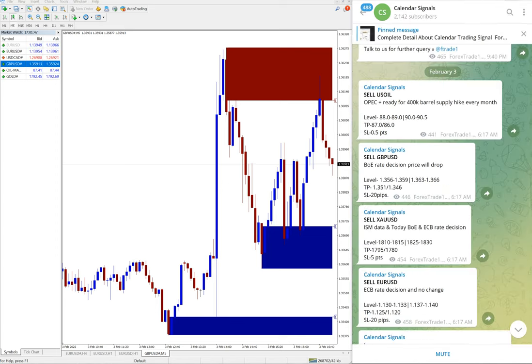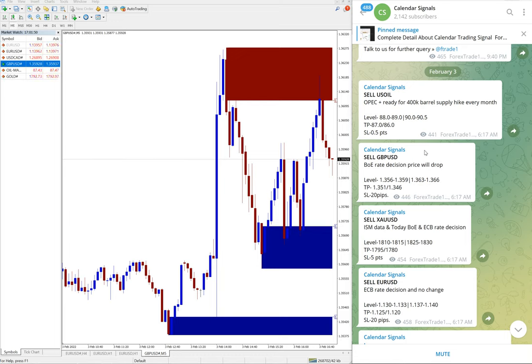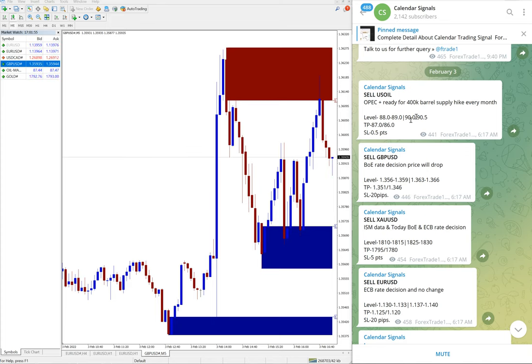We are providing free signals and we have paid service as well. In paid service, our clients will get more entries, entry levels and...